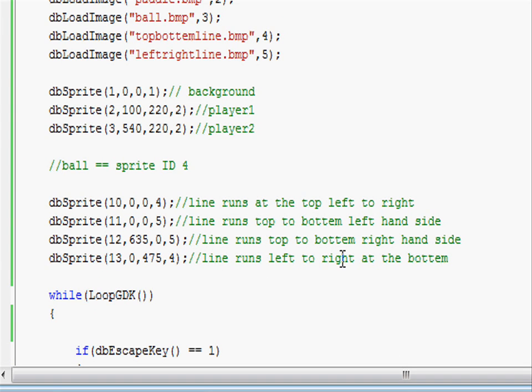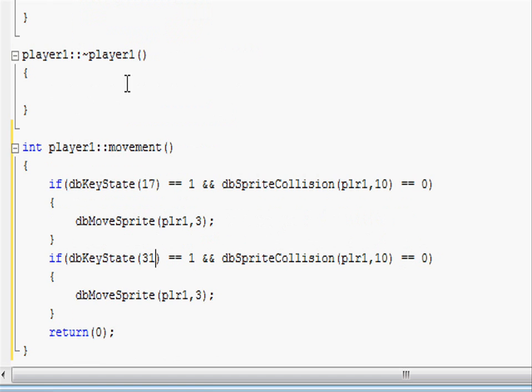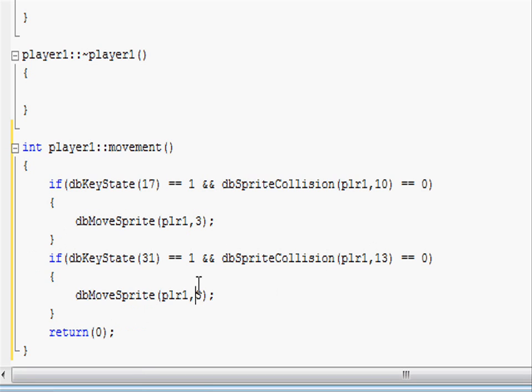When we're colliding and if we're moving down, the only wall we're going to be colliding with is this bottom one, and we know the bottom one to be the line that runs left to right at the bottom which has a sprite ID of 13. So going into player1.cpp, we can swap 10 for 13, and if all this statement is correct, we want to move down three pixels.